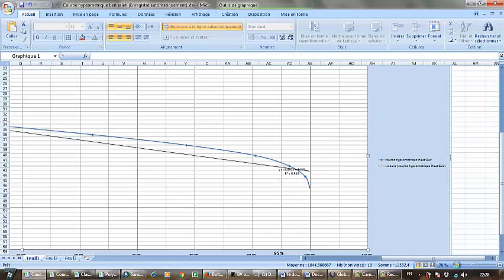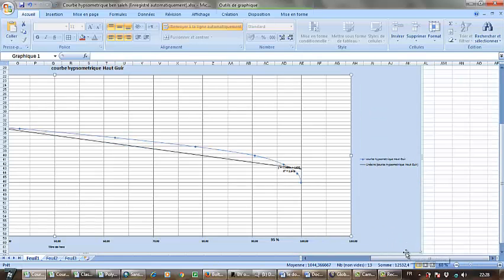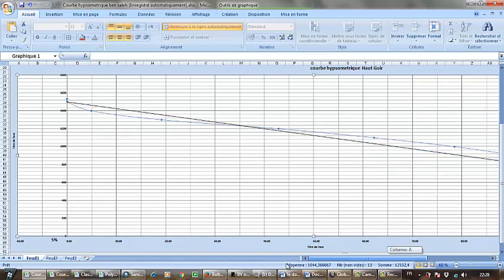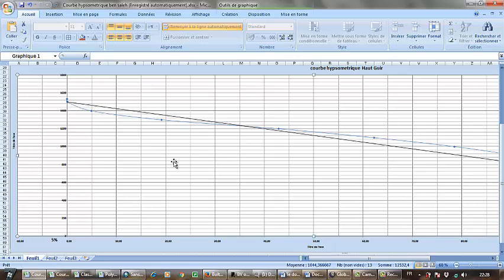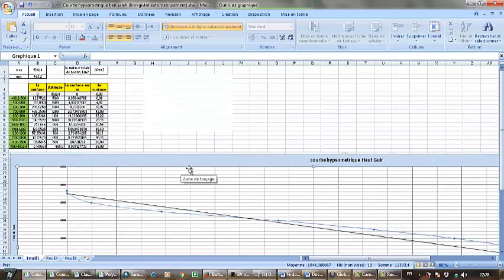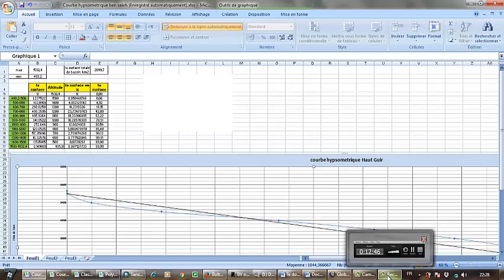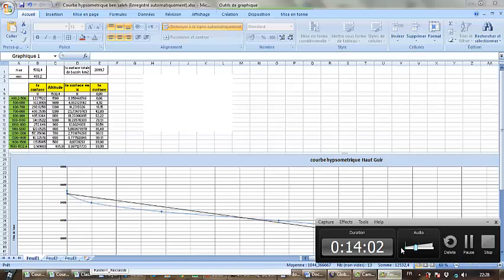This is the hypsometric curve. I hope that I was clear and I hope you succeed in applying that. Thank you very much and take care of yourself.